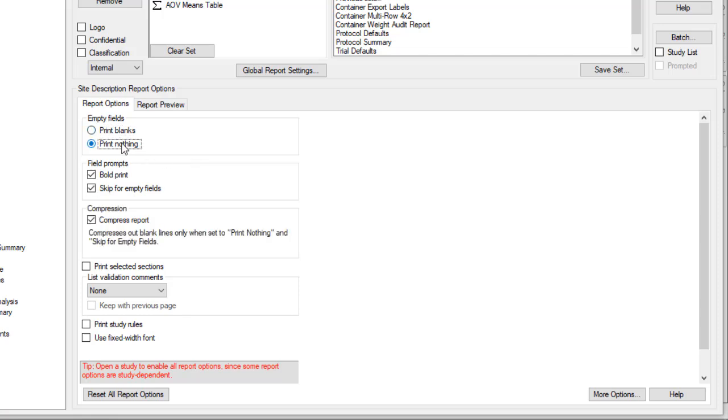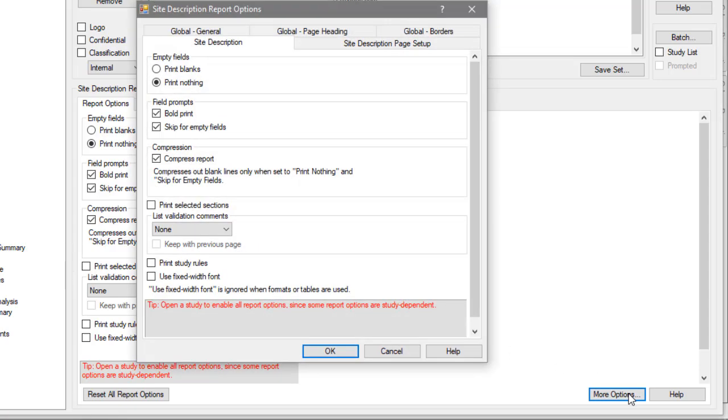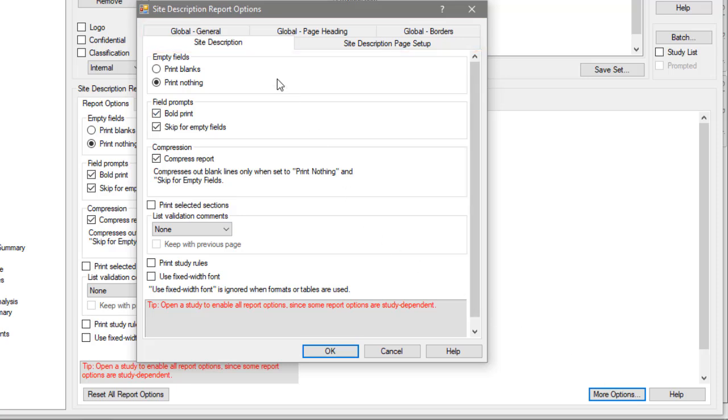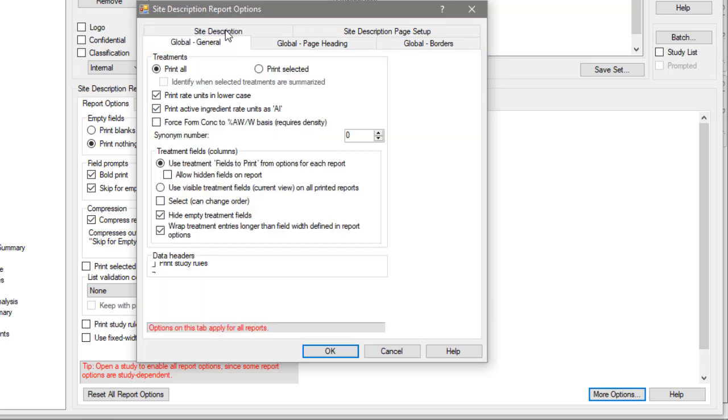The main options for this report are editable right from the screen. Select More Options to view all of the possible options for the report, displayed in different tabs.